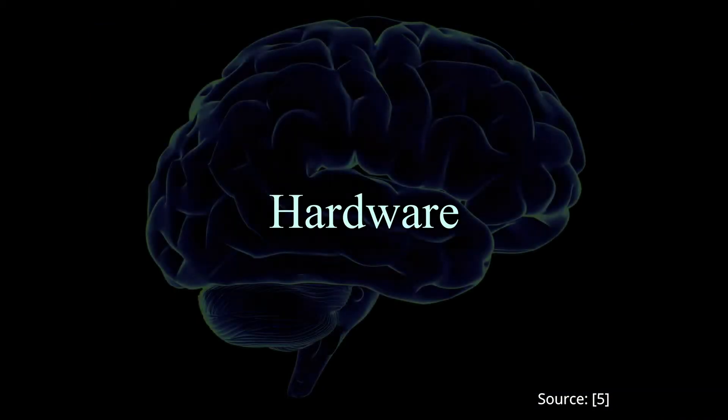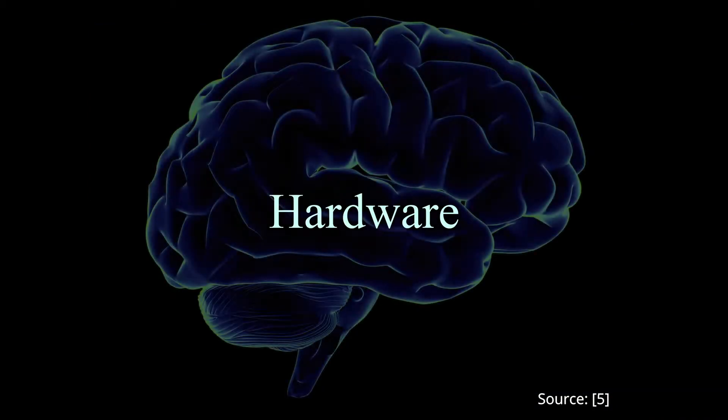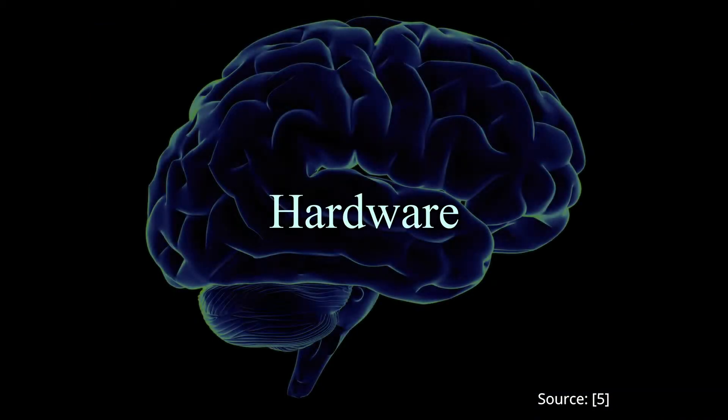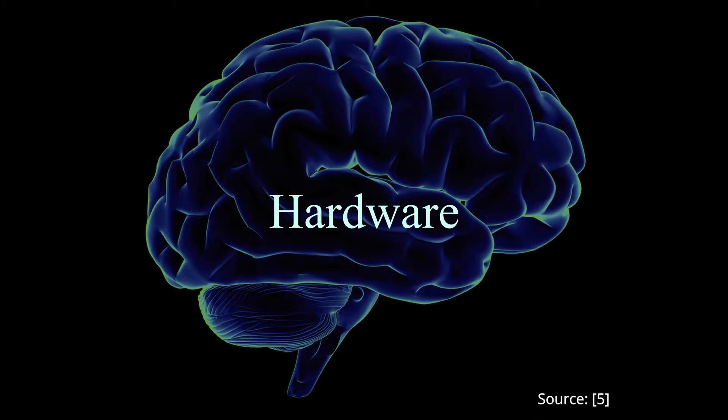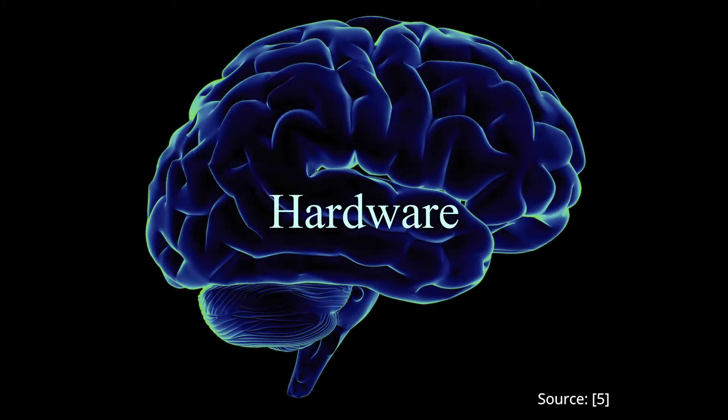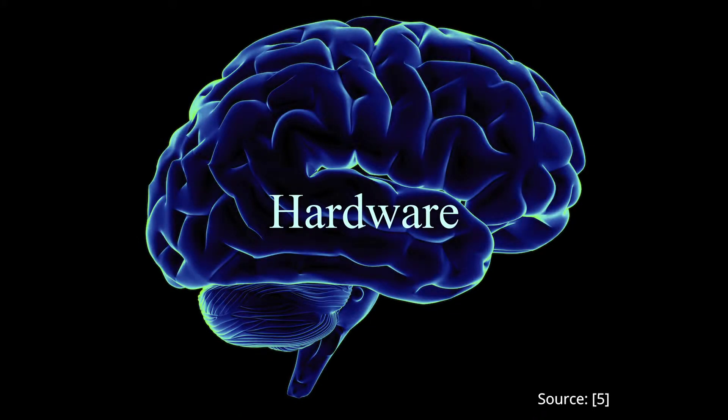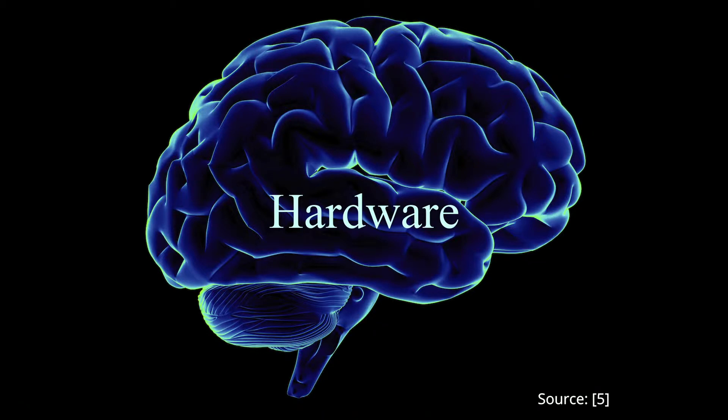The brain, unsurprisingly, is our biological vision processing hardware. While other areas of the brain also contribute, such as the retinal ganglion cells and the lateral geniculate nucleus, the bulk of our vision processing occurs on the visual cortex.